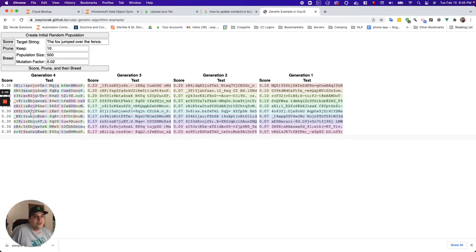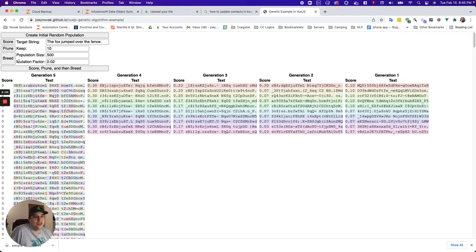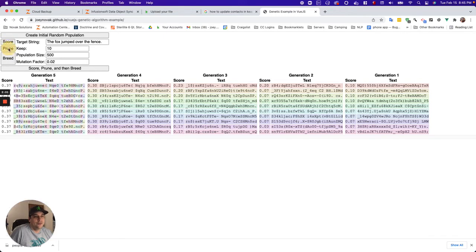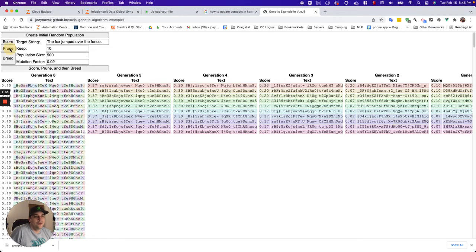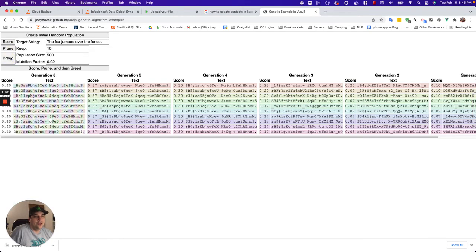Prune. So now these are going to be the parents. Breed. Score. Prune. Breed. Score. Prune. Breed.